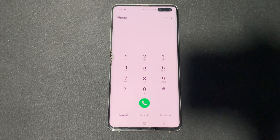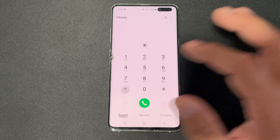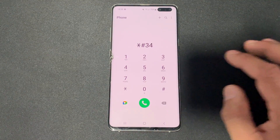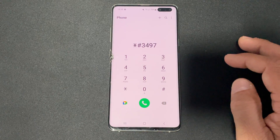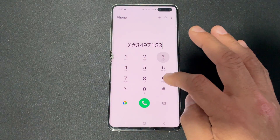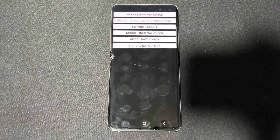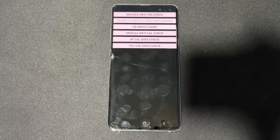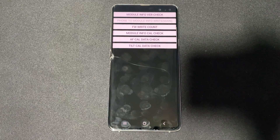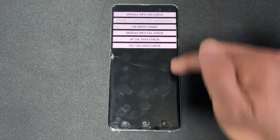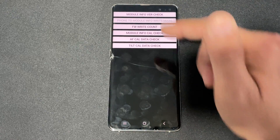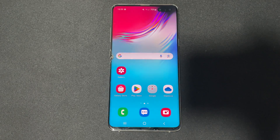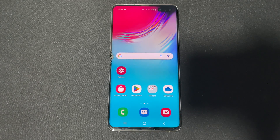The next code brings up the camera firmware advanced display menu along with relevant camera module details. Dial star hash three four nine seven one five three nine hash. This shows detailed information about the camera module, and if your camera is not working, you can come here to check these settings.